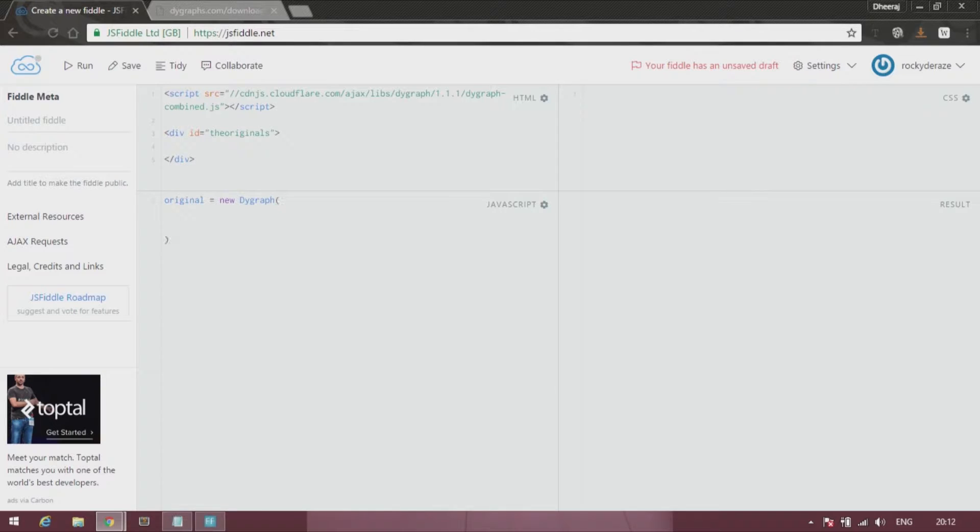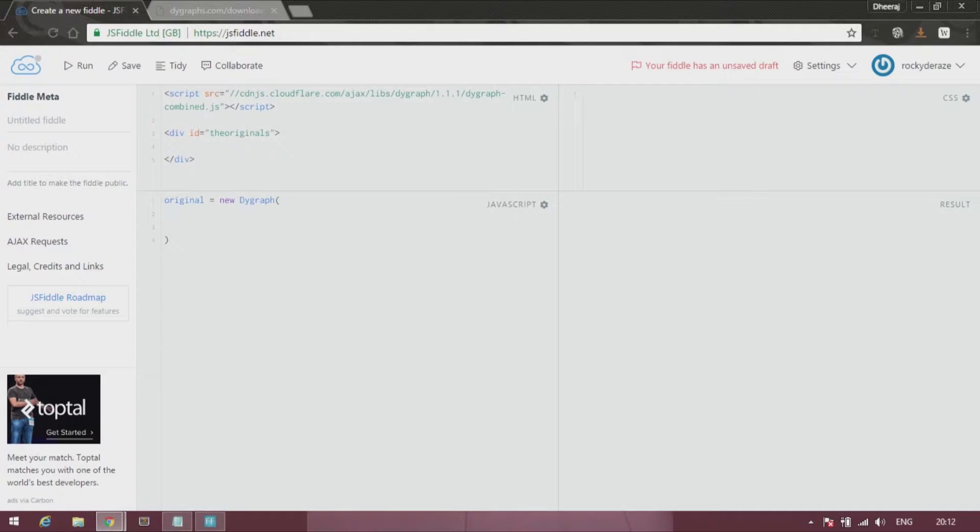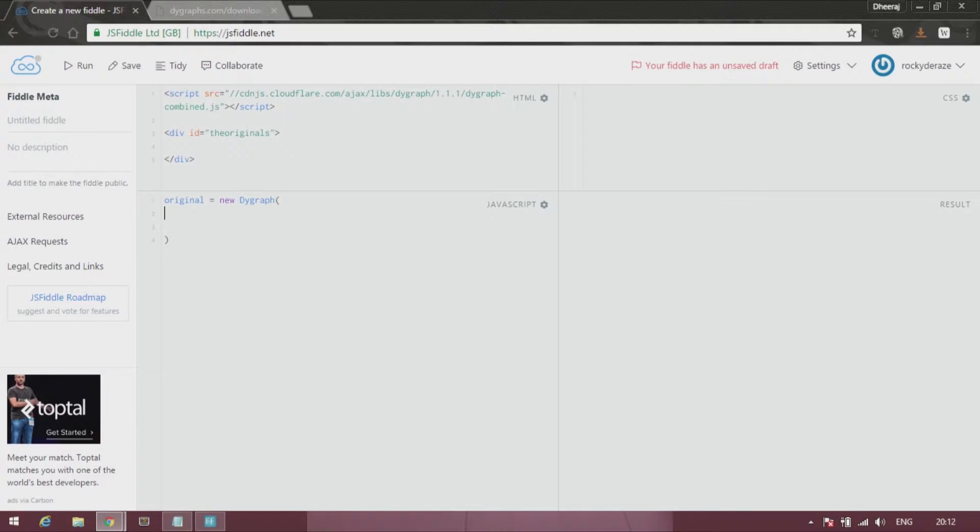So this is where you reference your element as well as your data. If you have seen my previous video, you will know that the first parameter that you need to fill in is the element, the division element which will hold the graph.